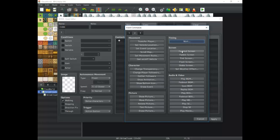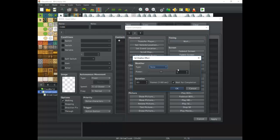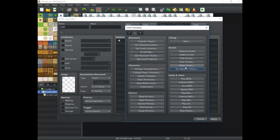Screen covers the transition parts of the screen. You have weather effects, which are pretty cool. You also have Shake Screen, Flash Screen, Tint Screen, Fade Out, and Fade In — very simple transitionary effects. These are just little things that affect the entire screen as it moves with you.